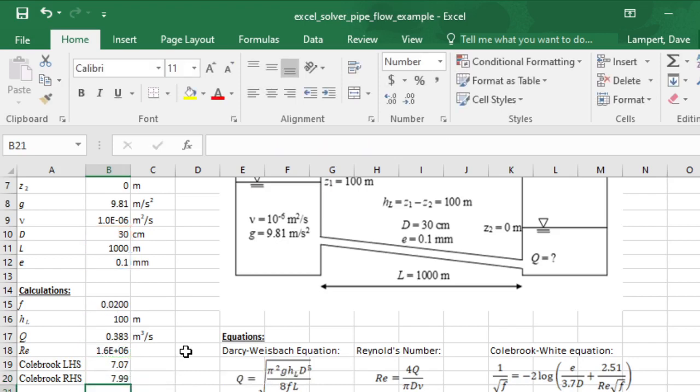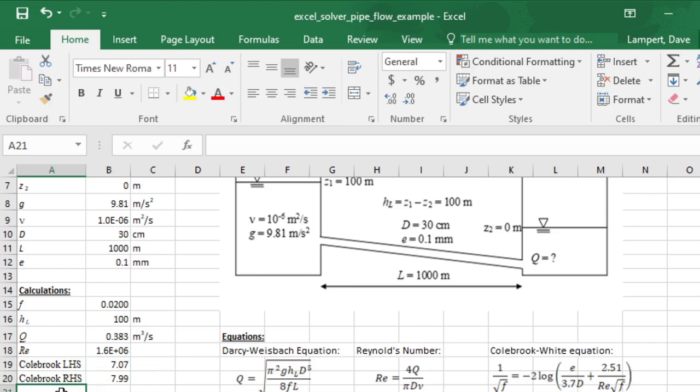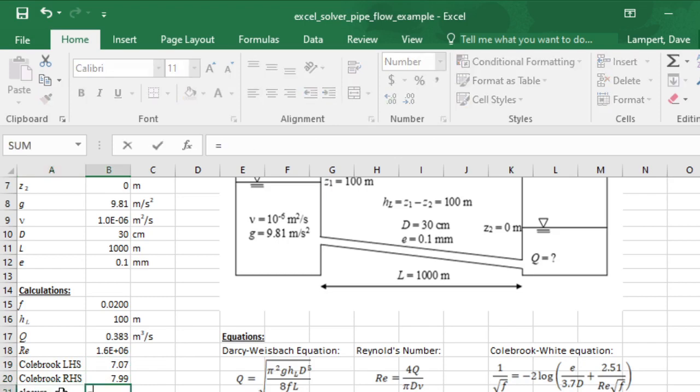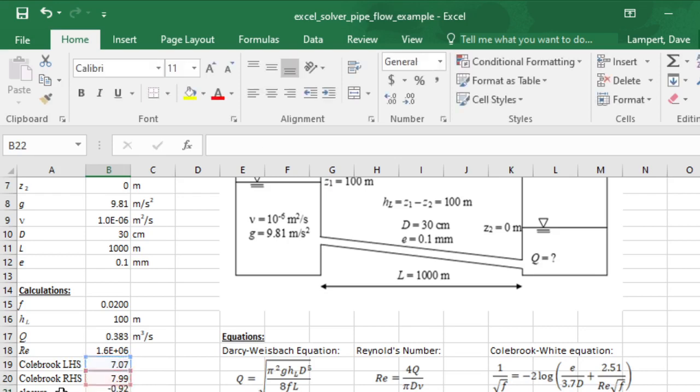Those should have the same units now, plus 2.51 divided by the square root of F and also divided by the Reynolds number. You see that our left-hand side and right-hand side are not equal - they should be equal. I'll just call this cell the closure. If those two were equal, their difference should be zero.